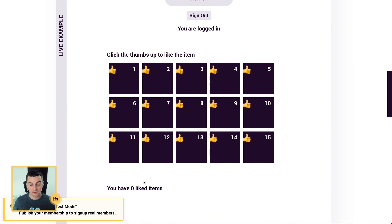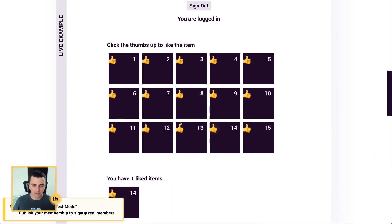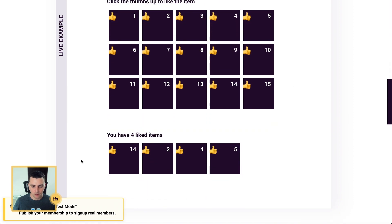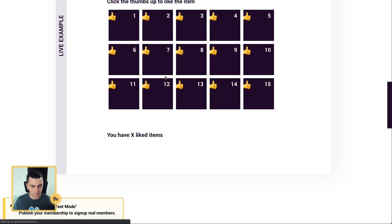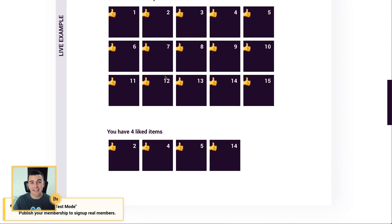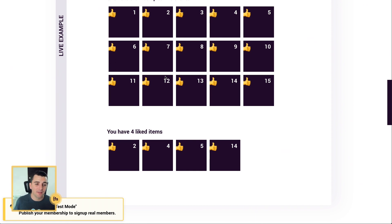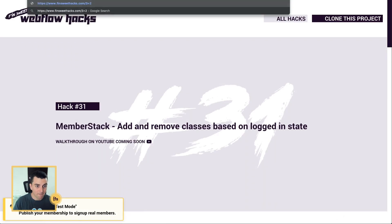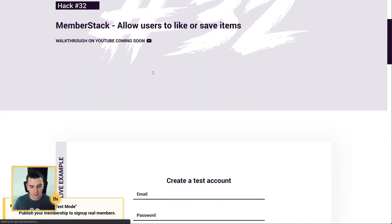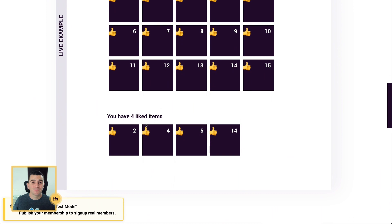Now I have zero liked items. I'm ready to start liking. And I'll go like 14, 2, 4, and 5. Cool. Four liked items. They're right here. Let's go and reload the page. Excellent. It's taking that information from my MemberStack account and putting it on this page. Let's go to a totally different page. We'll go to hack 31. Now we'll go back to hack 32. And we still see our liked items.